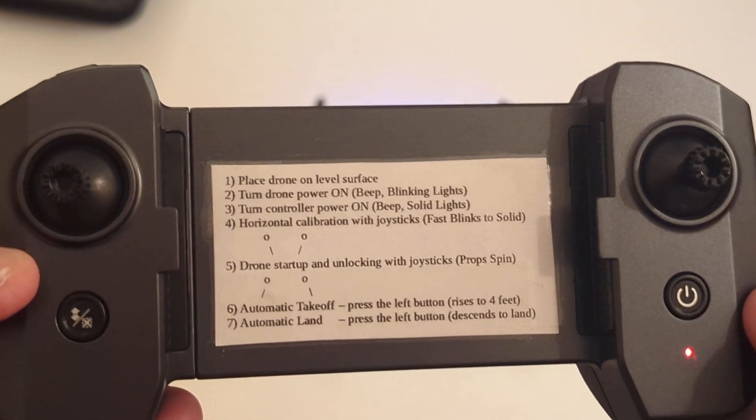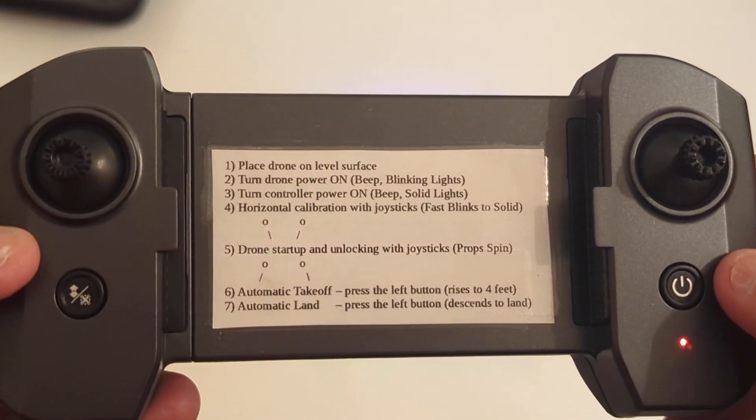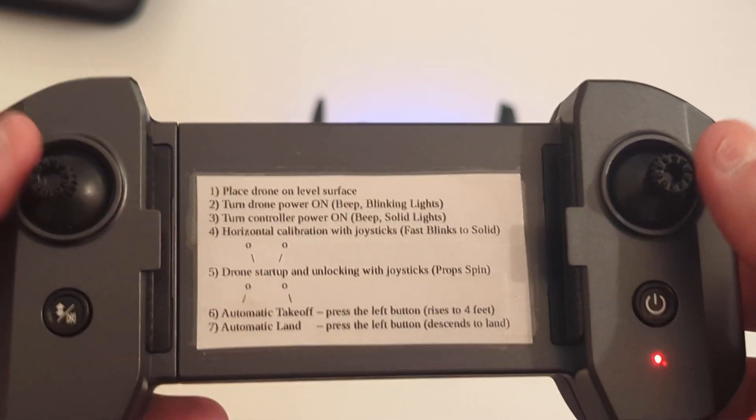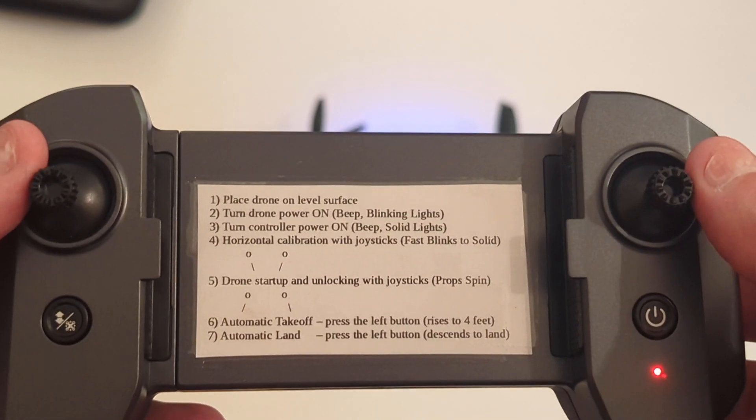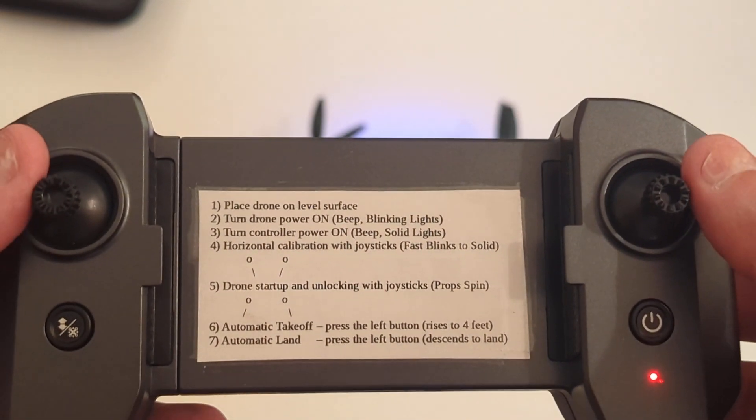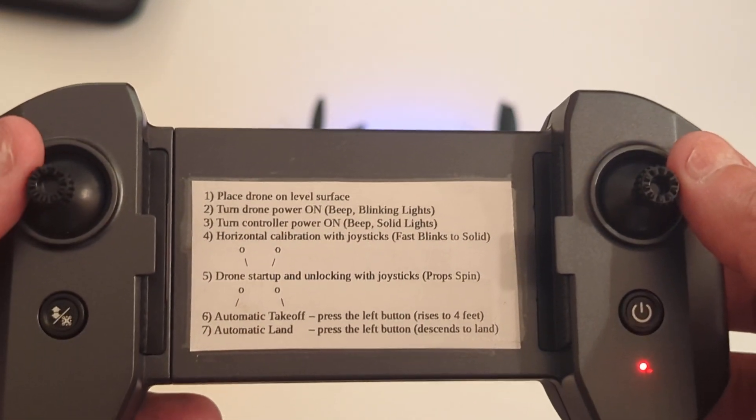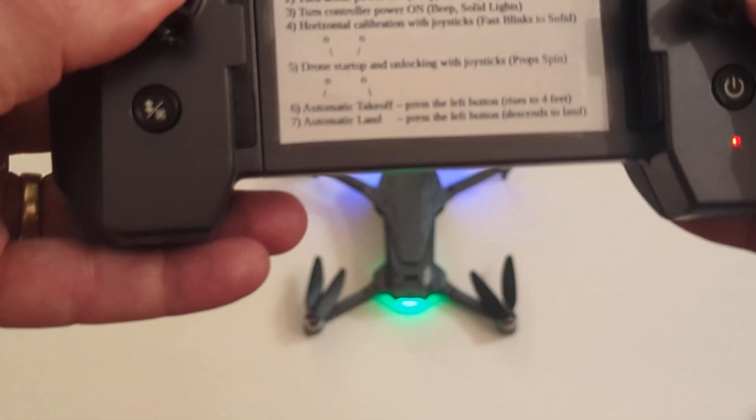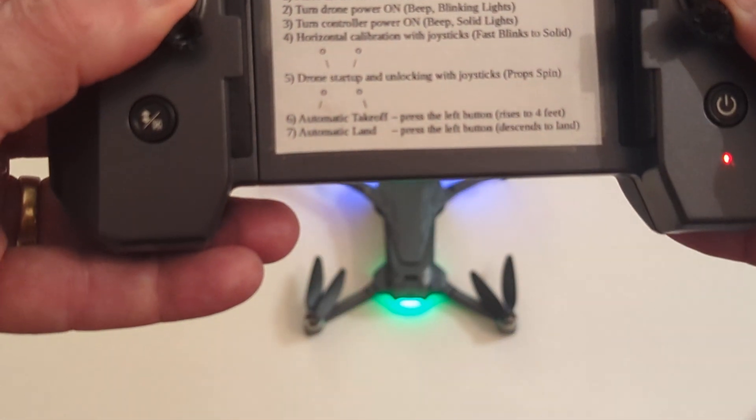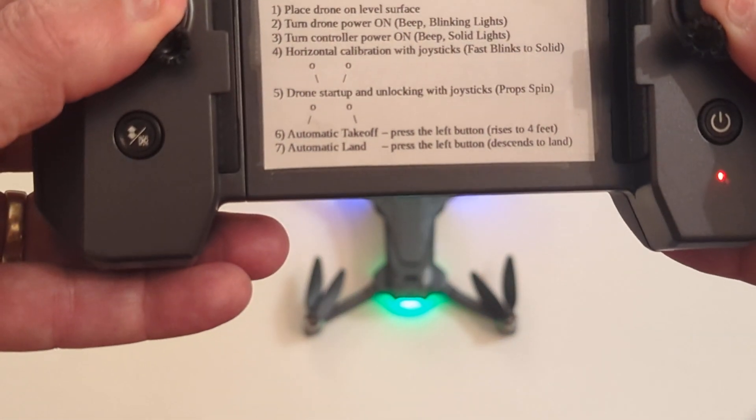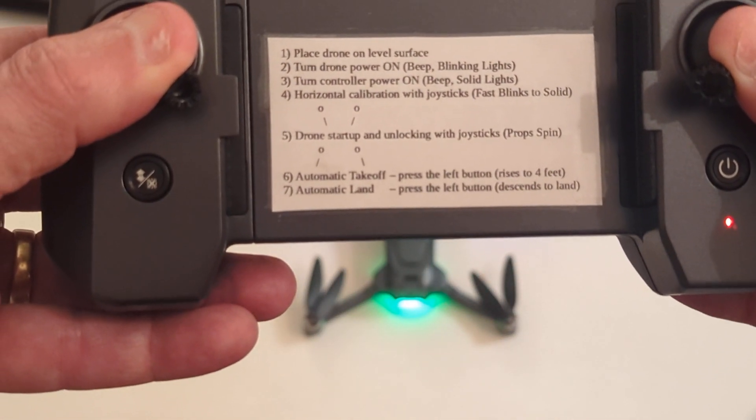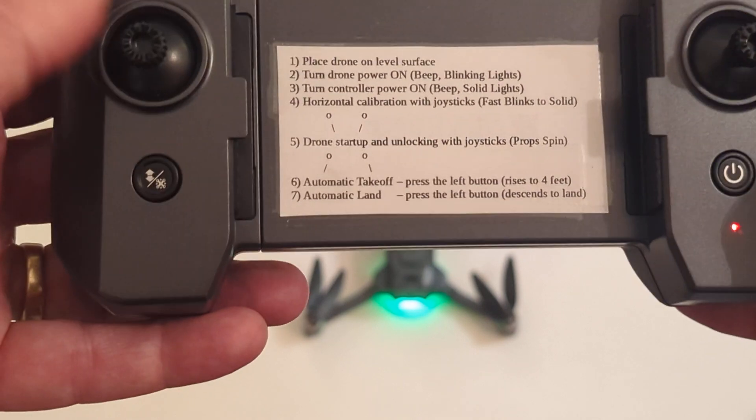And the next step is to horizontal calibration, which is bringing the control sticks inward and down to 45 degrees. So we'll do that. And there you go, we've got horizontal calibration has happened.